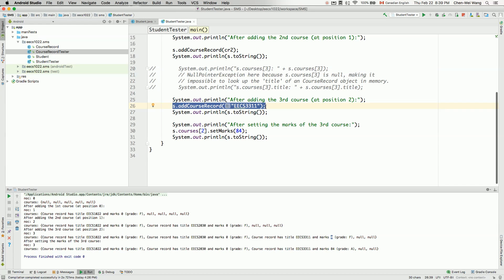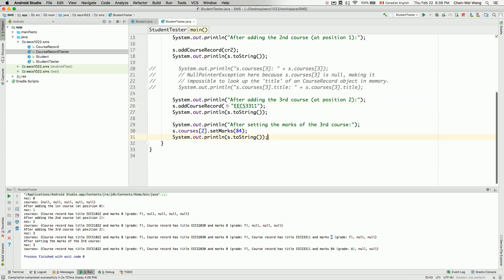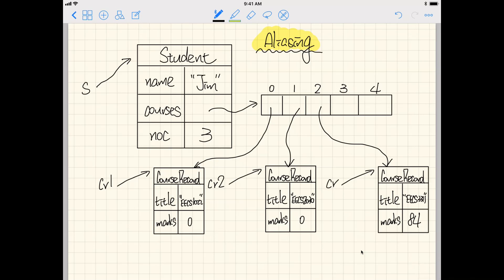Let me illustrate this with a diagram and also show how we can test this in the tester. This is the diagram we have so far from the previous videos. We set the marks for the third course, 3311, to be 84. This is exactly the diagram we ended up with from the last video, and I'd like to show you only the aliasing phenomenon at runtime.